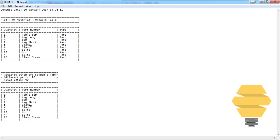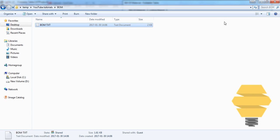and the total parts. There are 10 different parts and the total parts is 69. That's the number we'd get if we add everything here. That's all about the bill of materials and how you can create it.